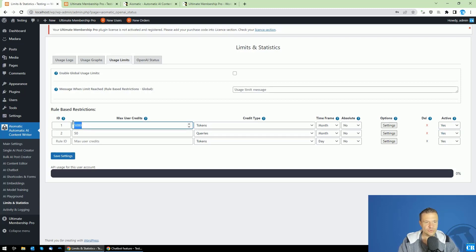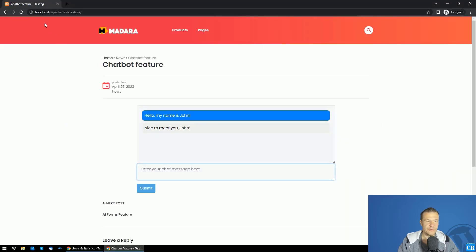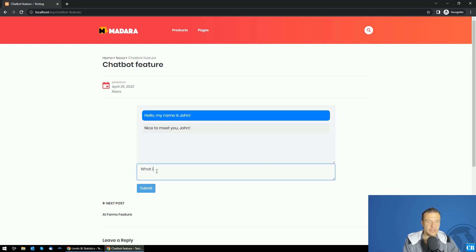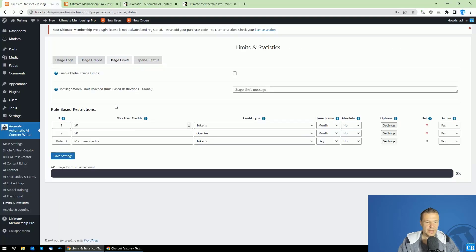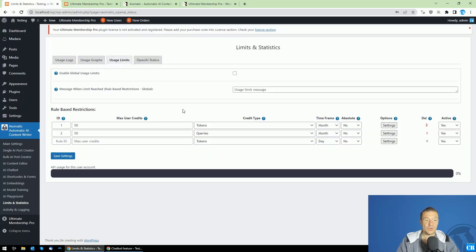Now let's go back and activate these restrictions. We can see that we can activate them. Just to be sure that we are limited, let's set here 50 tokens, which is very little amount, and I'm sure that for 50 tokens we'll be limited in this window. If I ask the chatbot something like 'What is your name?', we'll see that 'You are out of calls,' and this is actually the message that I set here in the User Restricted Message part of the plugin.